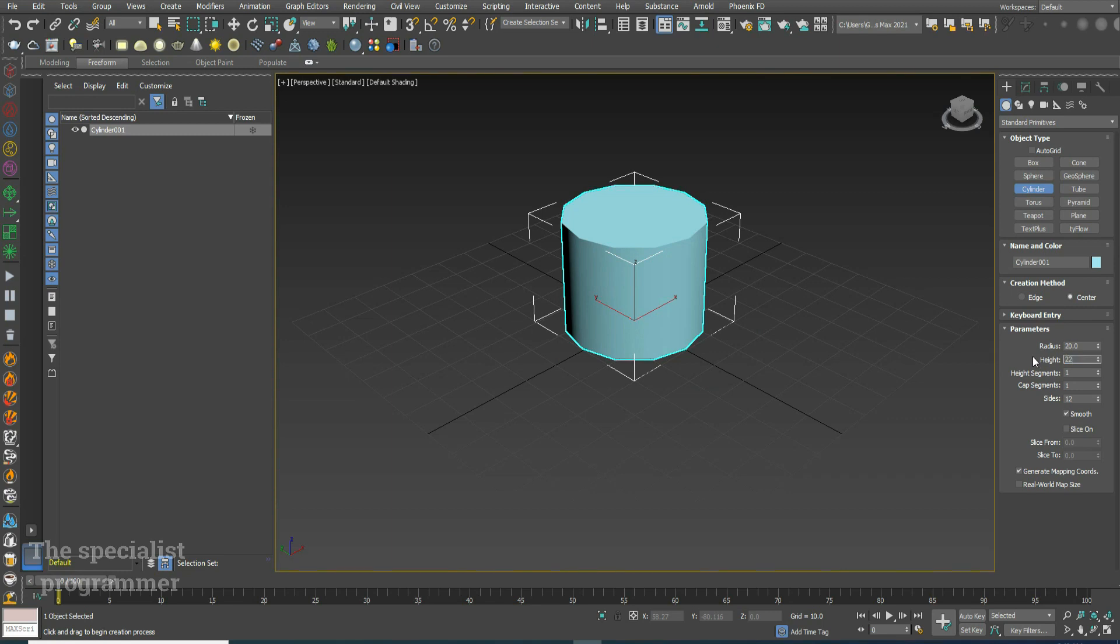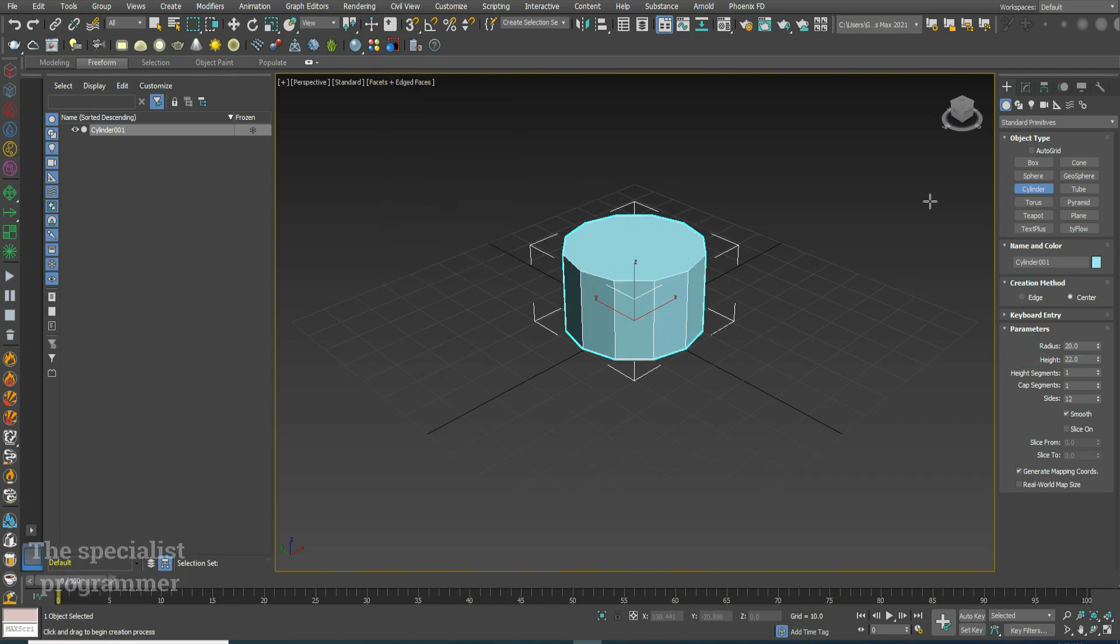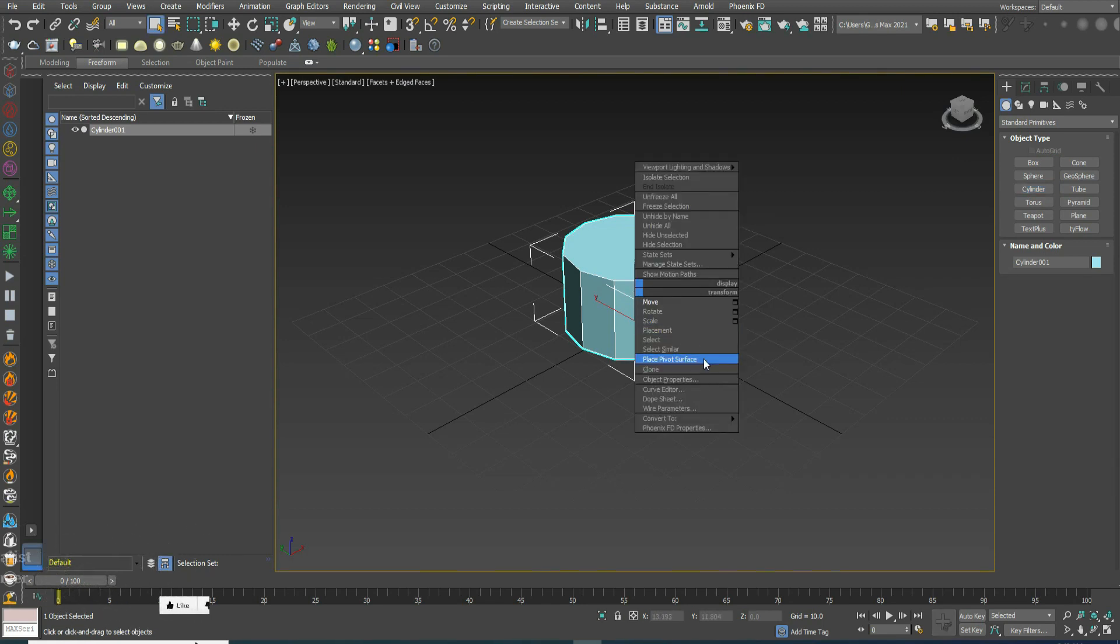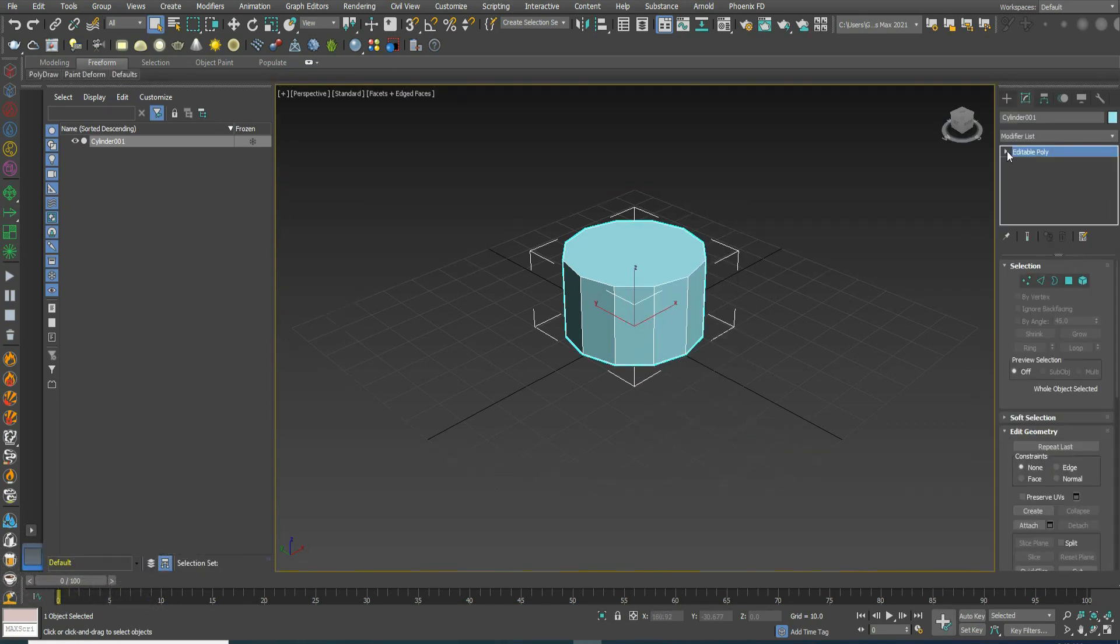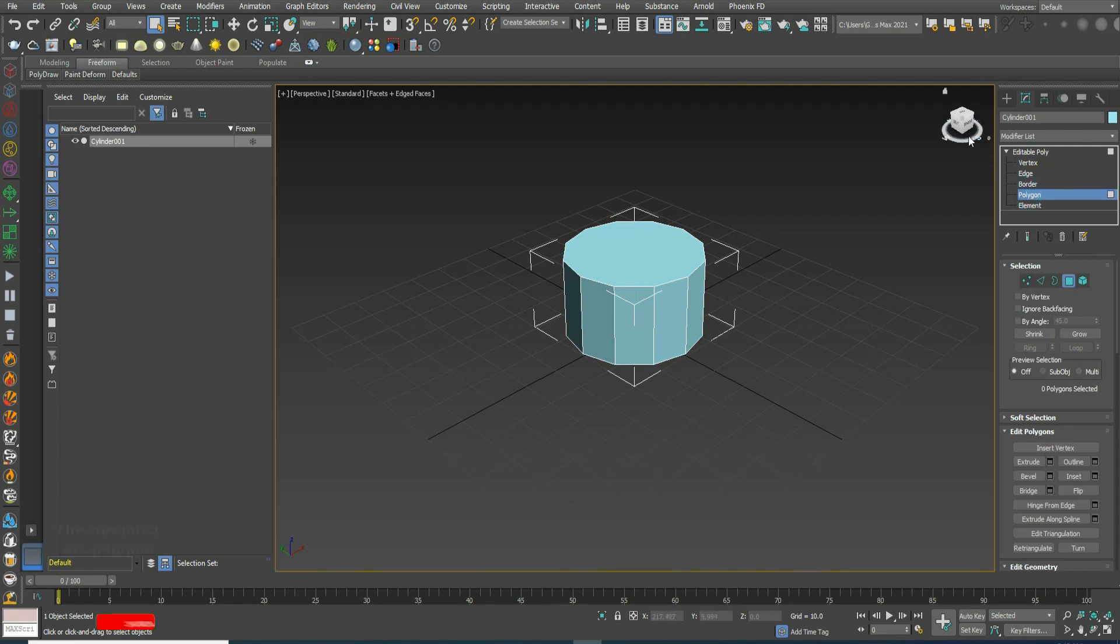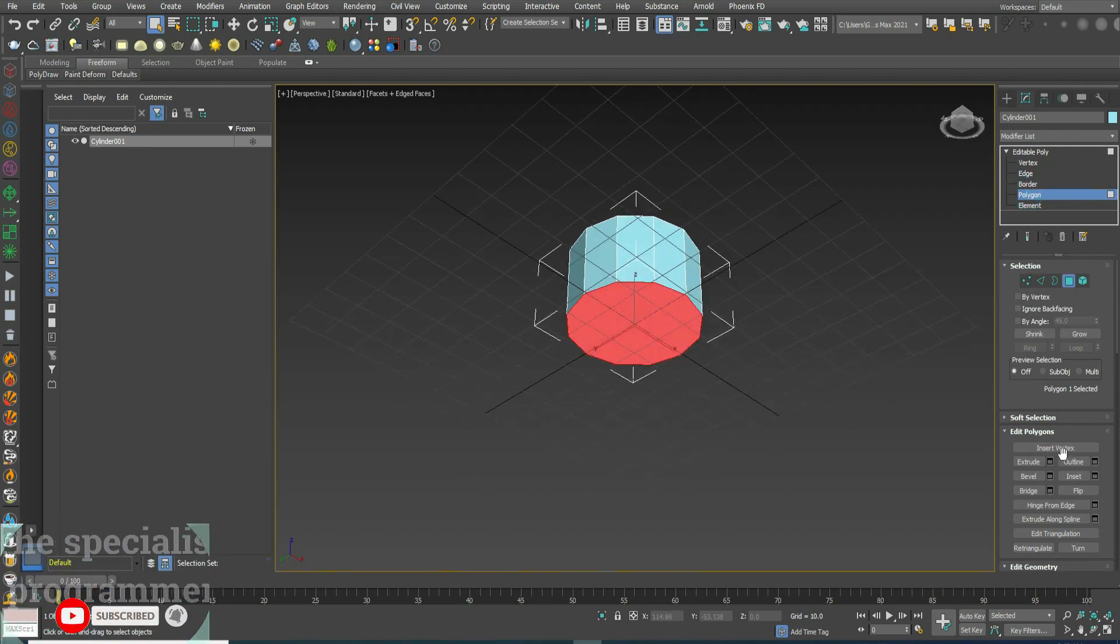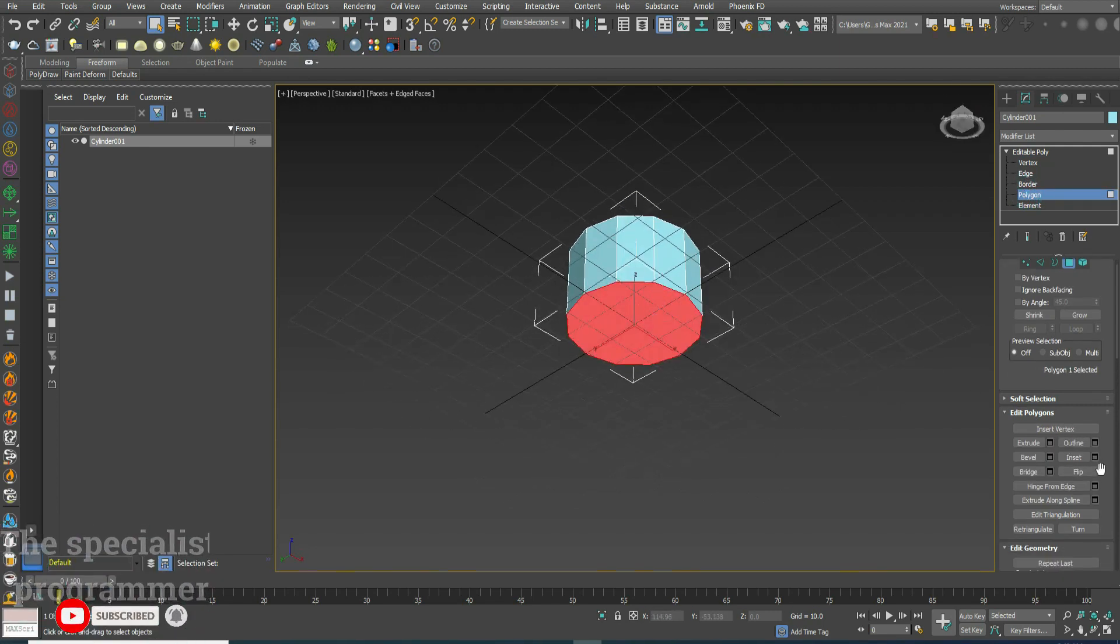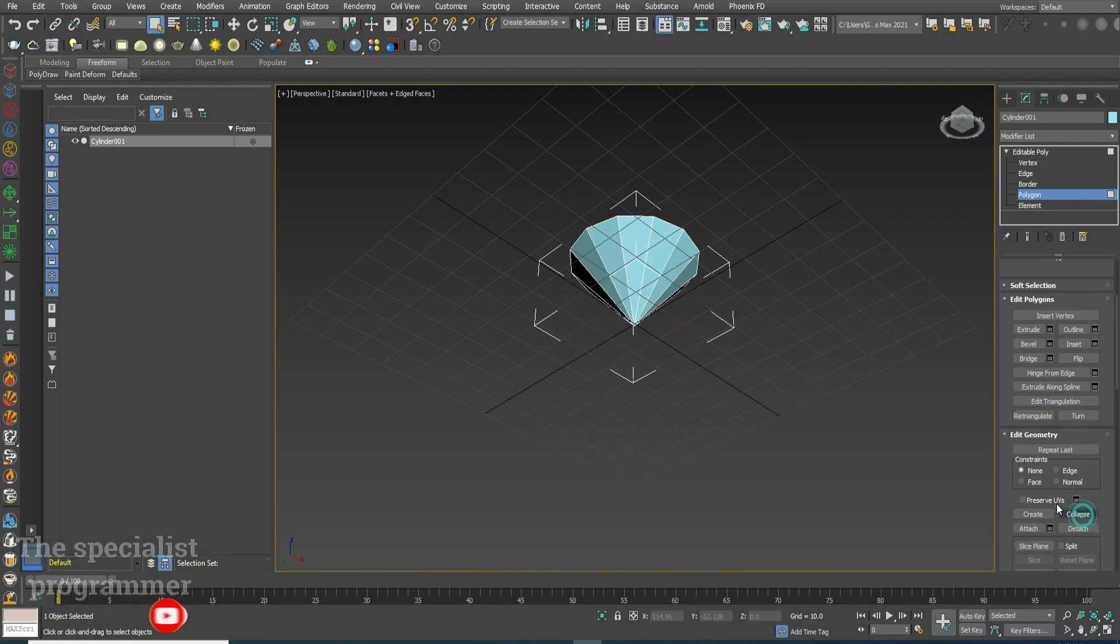Change dimensions. Click right and convert it to editable poly. Select polygon, select the lower face, then click collapse.